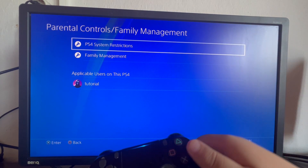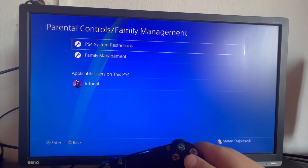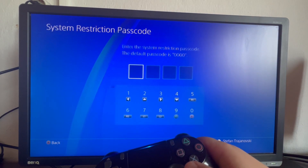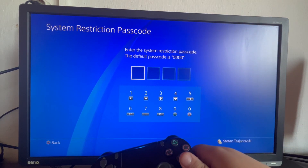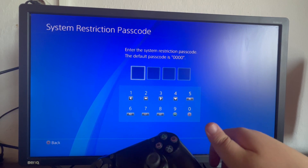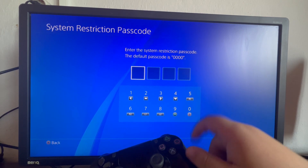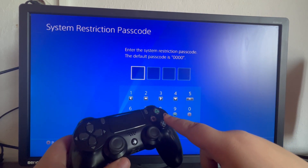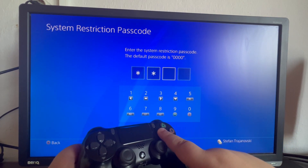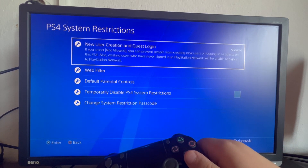Let's start off in PS4 System Restrictions. We open that up and enter the passcode if we have set one up. If not, the default passcode is 0000. Let's enter 0000.